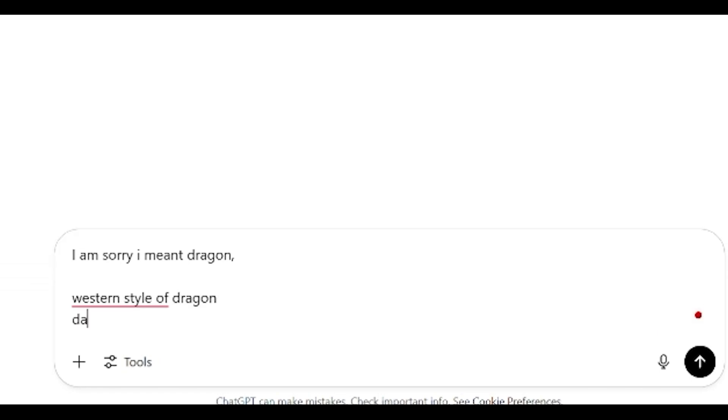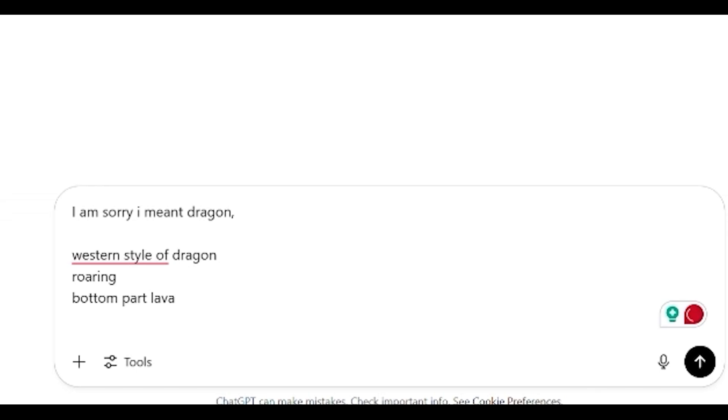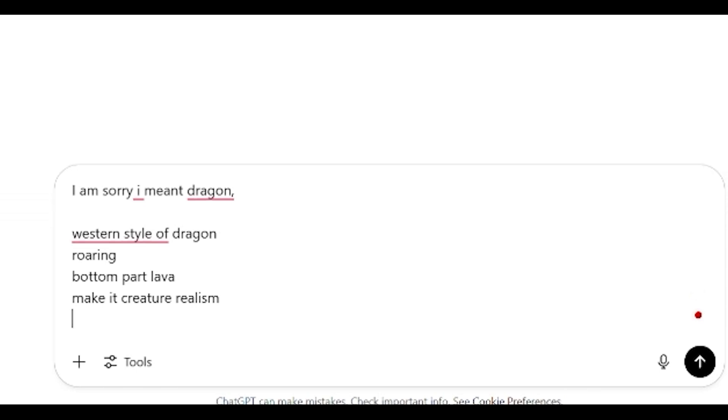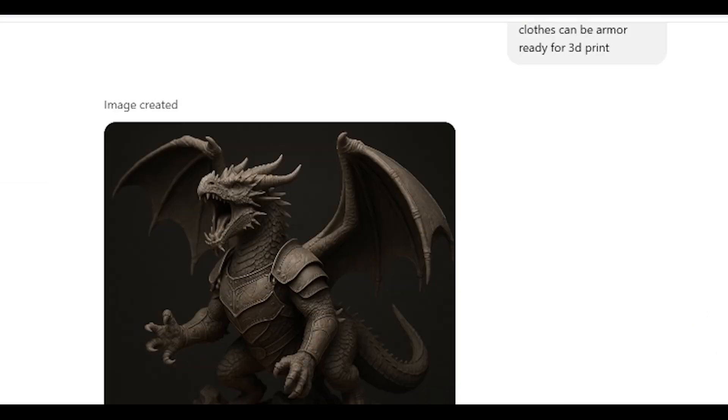Dynamic pose, let's have it roaring. The bottom part can be lava. Let's see what we have. Closing. No weapons. Make it creature realism. And then let's put ready for 3D print again. Maybe clothes can be like armor. Generate. Let's wait.